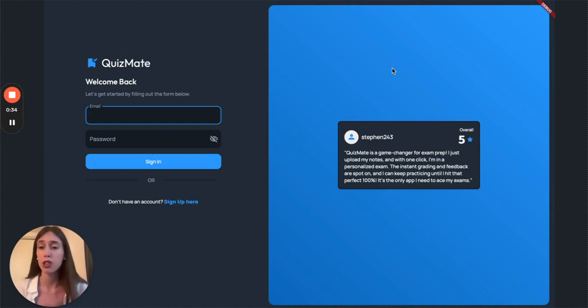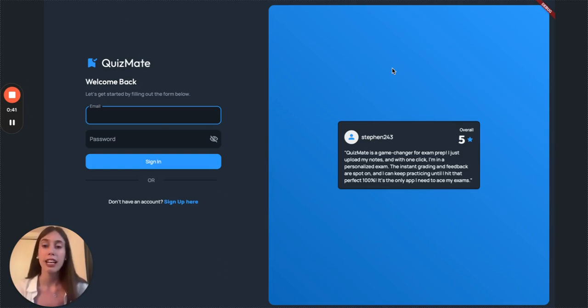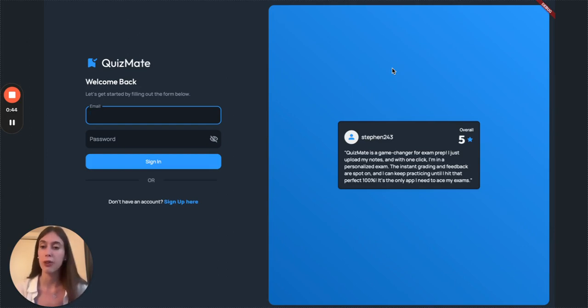It is especially helpful for students who don't have a strong support system. QuizMate will be their study partner 24-7, guiding them until they have mastered every concept in their notes.